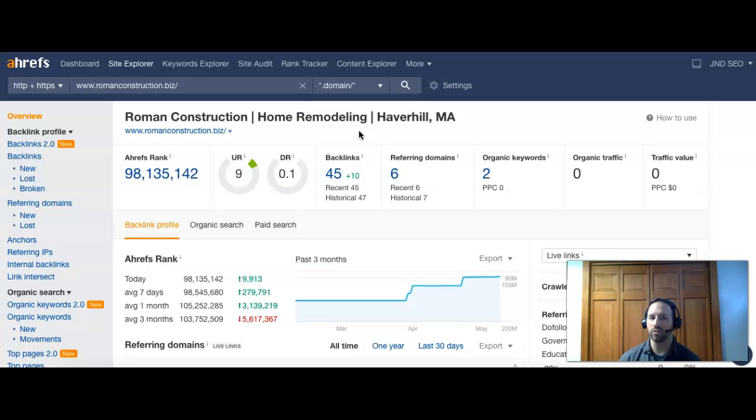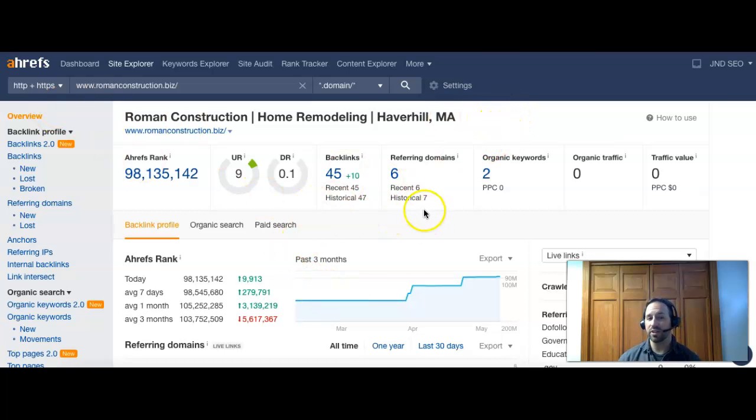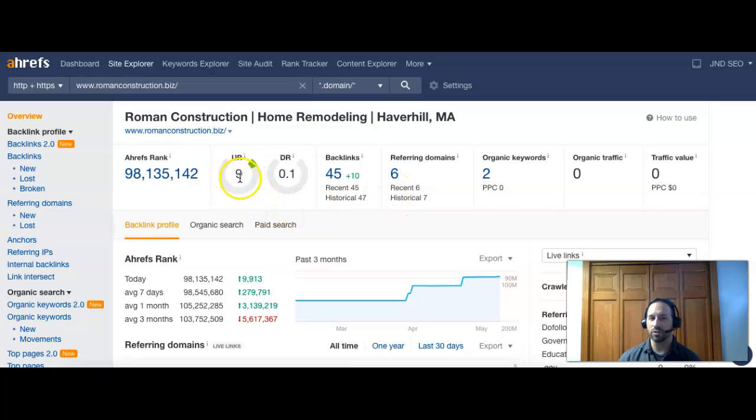You can put even more words that have even more, so for instance, if you combined home remodeling Haverhill MA, it potentially would count more as a keyword and give you even more of a boost. But this site, Ahrefs, does show me what's going on with your site.